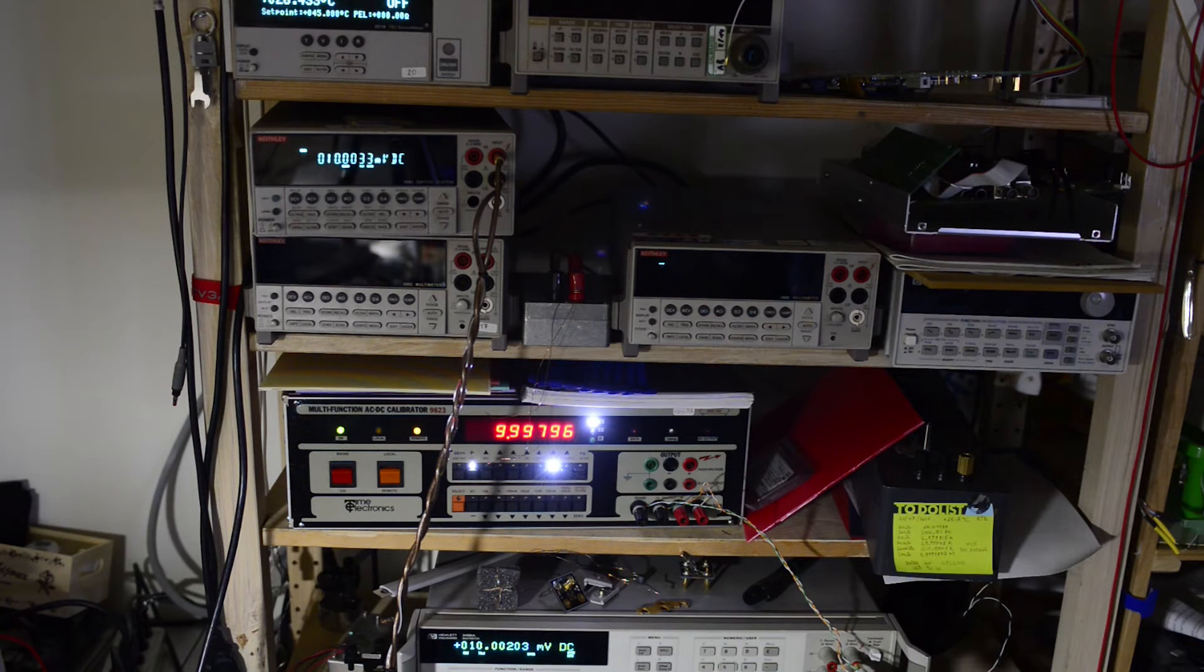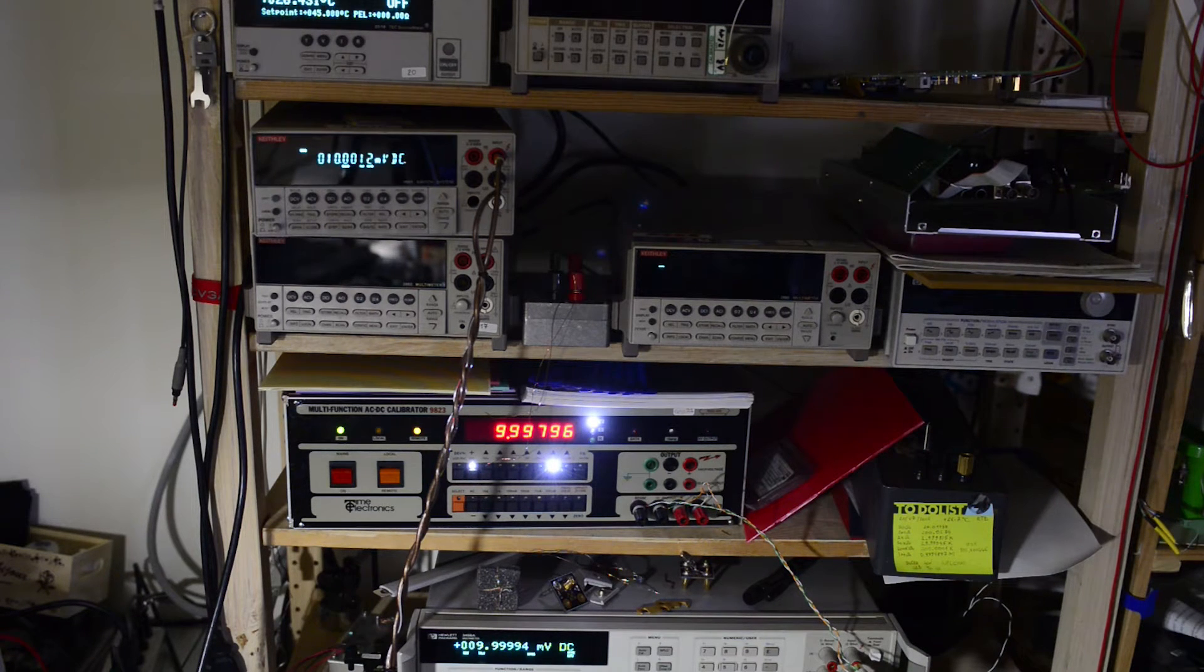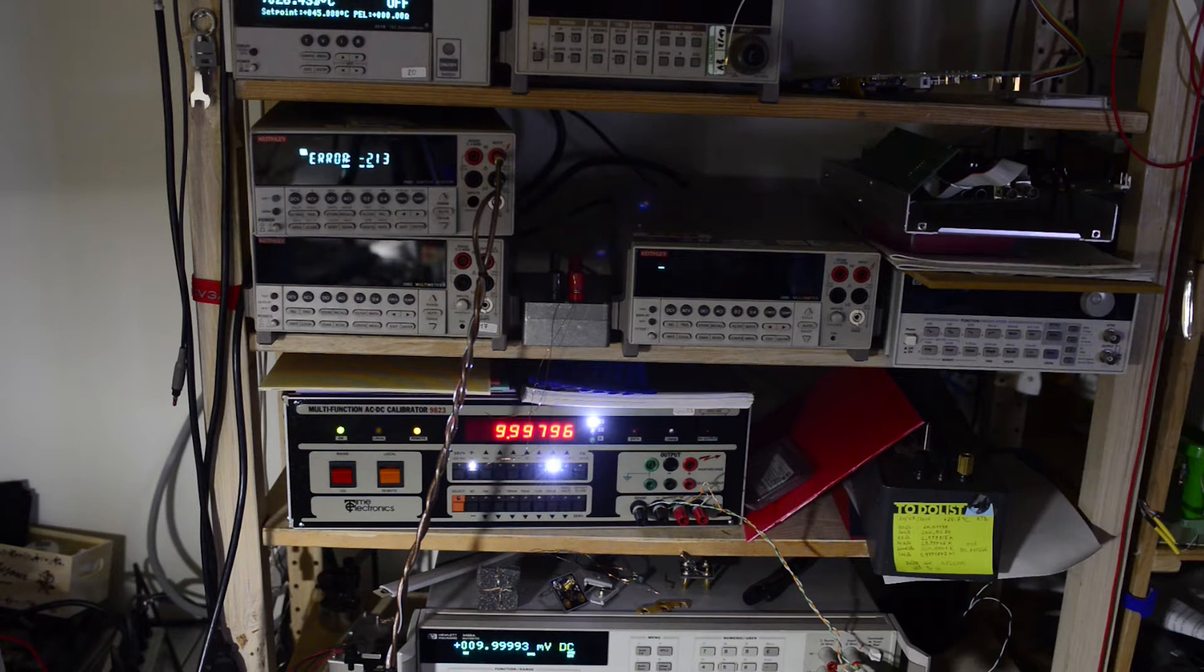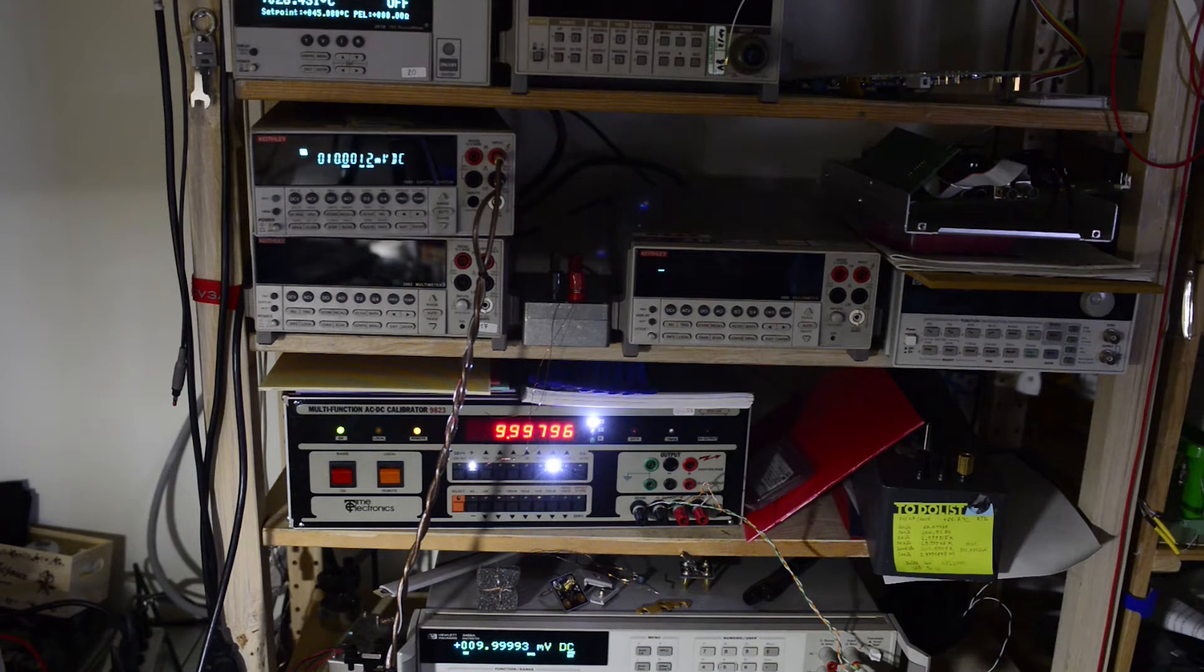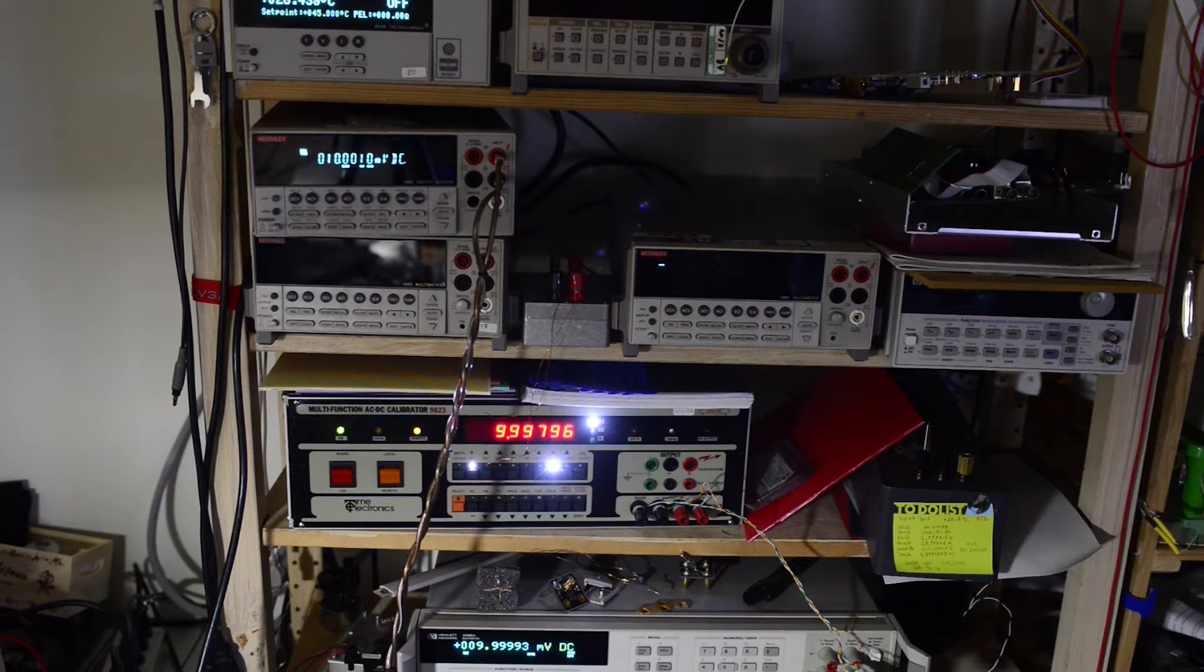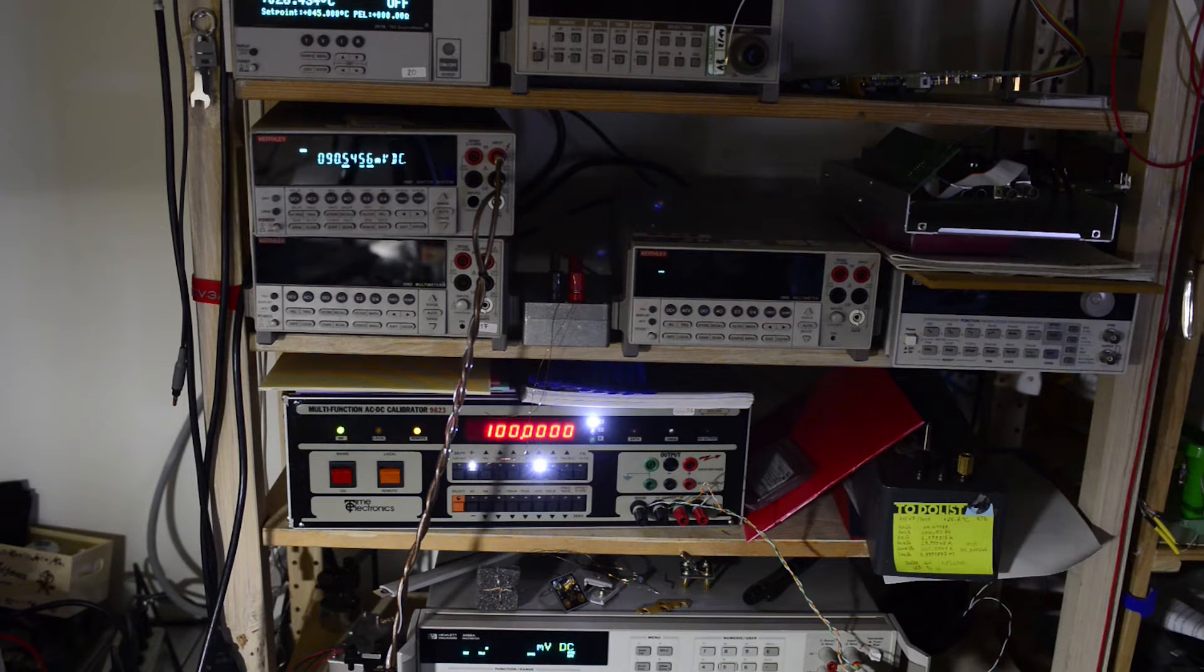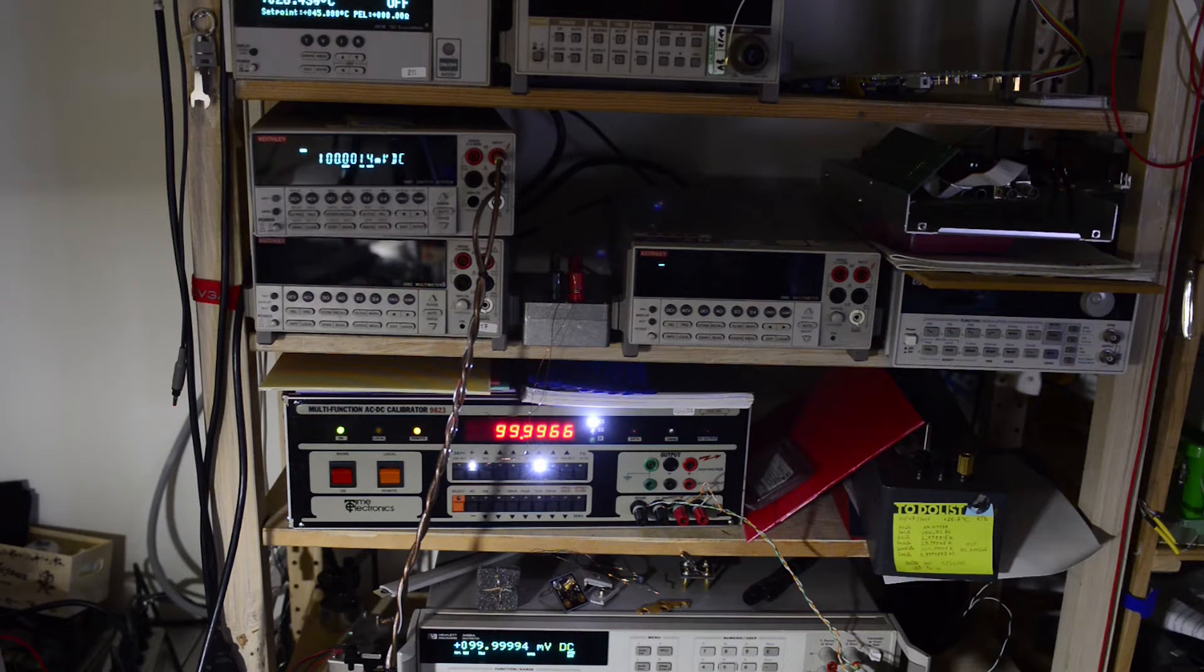Also you can notice I implemented automatic correction for the calibrator output based on 3458A reference measurement. This is very simple piece of code which will have the DMM take two readings first and then apply the offset to calibrator output to get the perfect setting. It's not required for calibration purposes because model 2000 DMM can accept calibration values within 10% range.